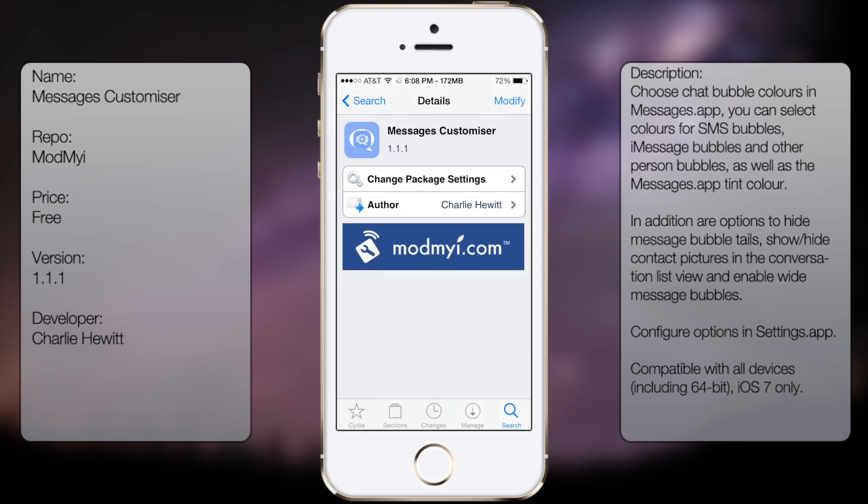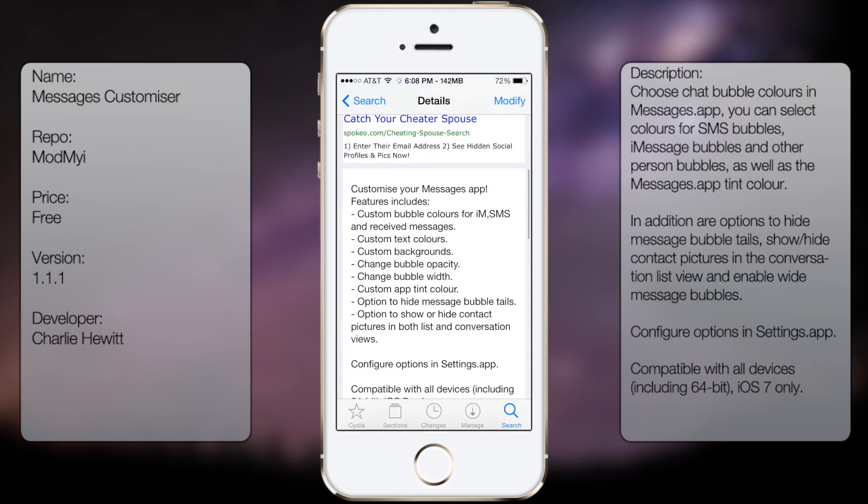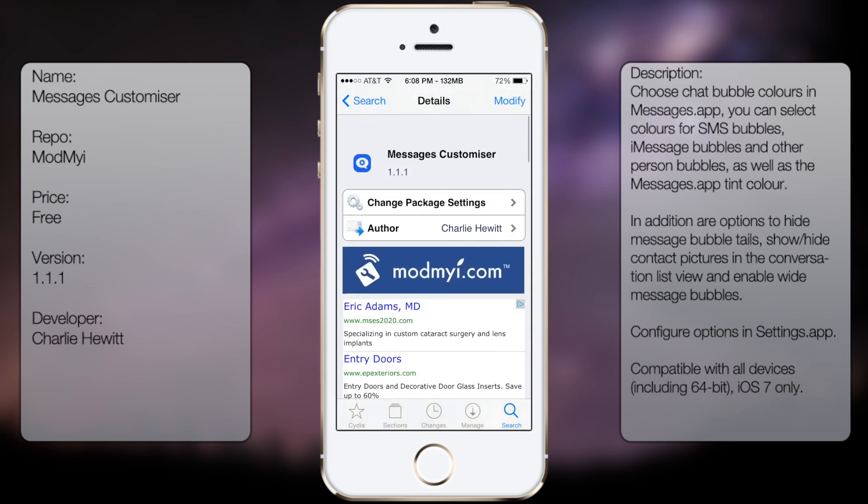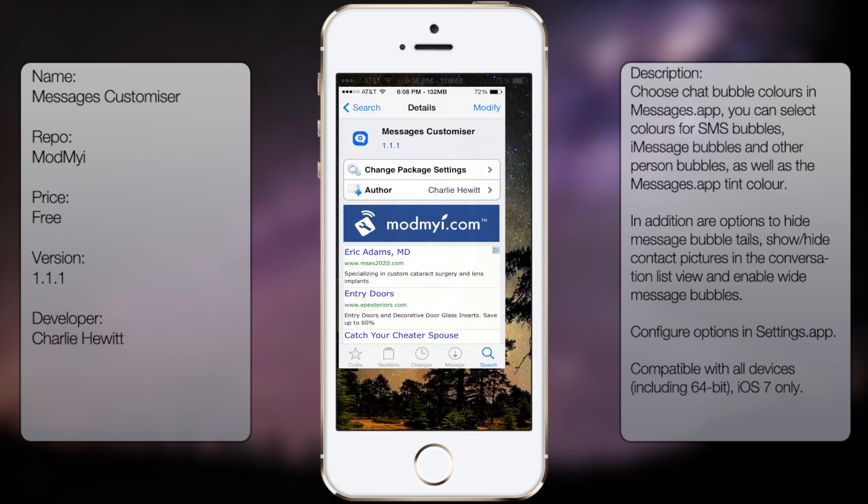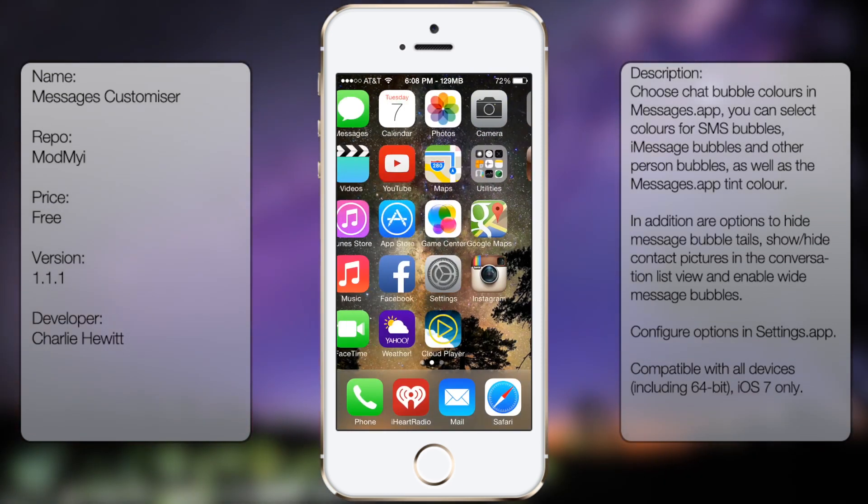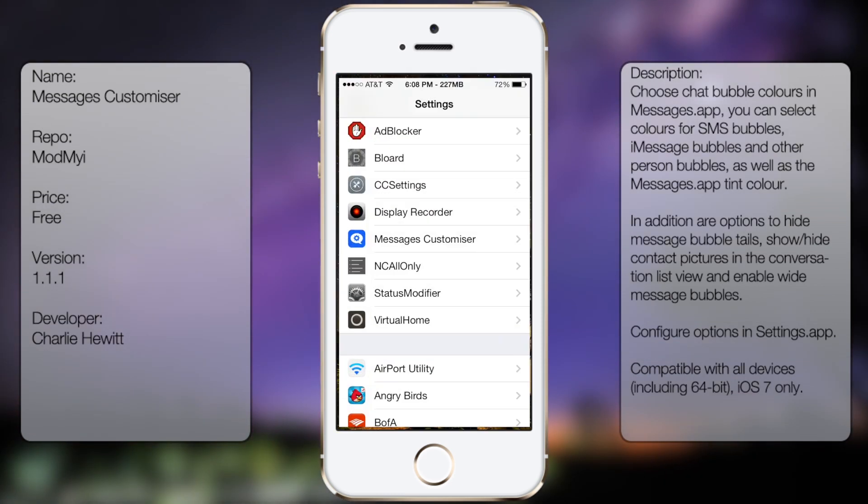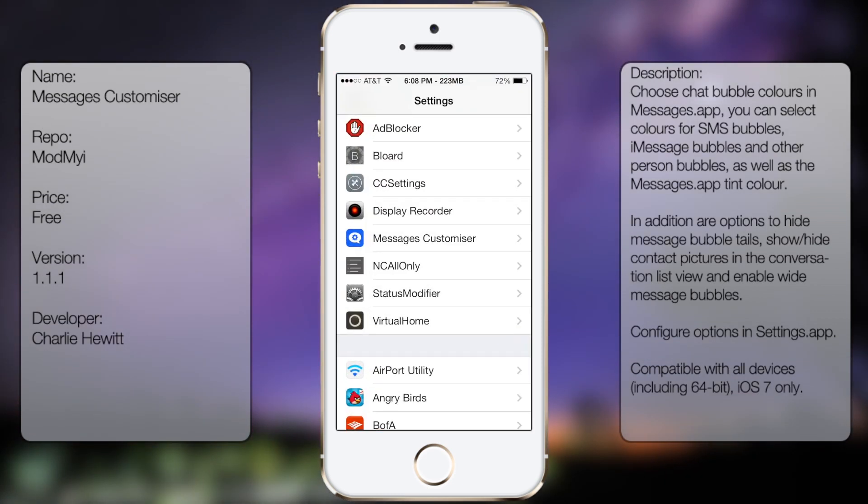Once you have that popped up, go ahead and look at the description in case you want to see what it has. Once you have it downloaded and installed, you want to go into Settings and scroll all the way down.